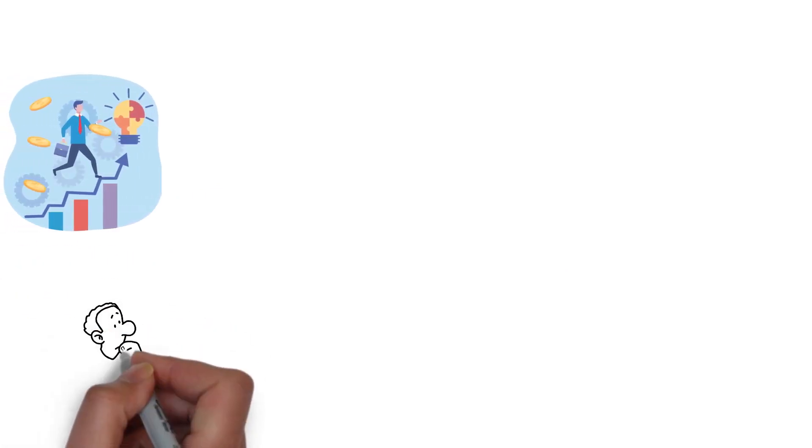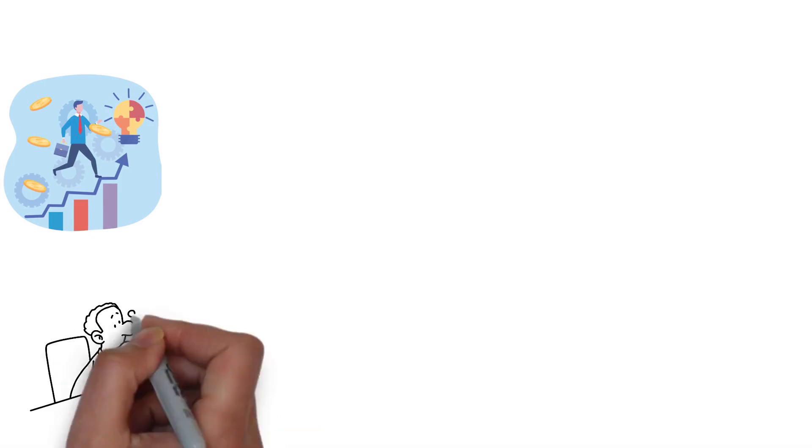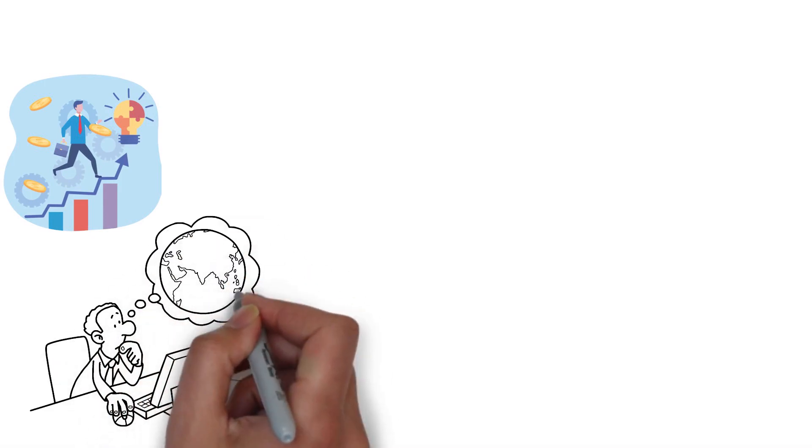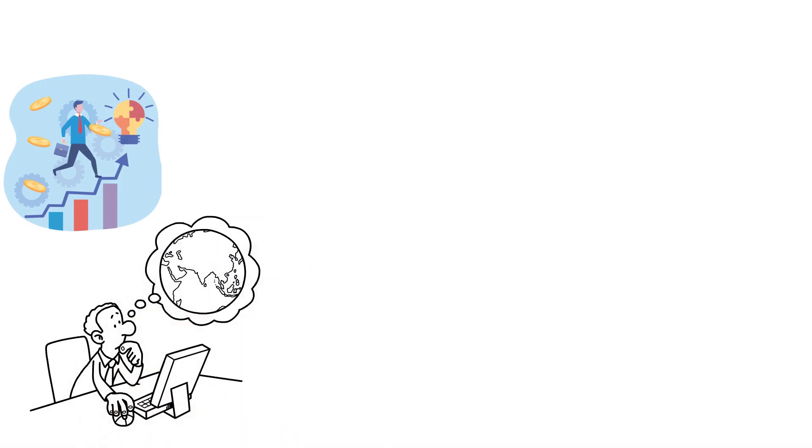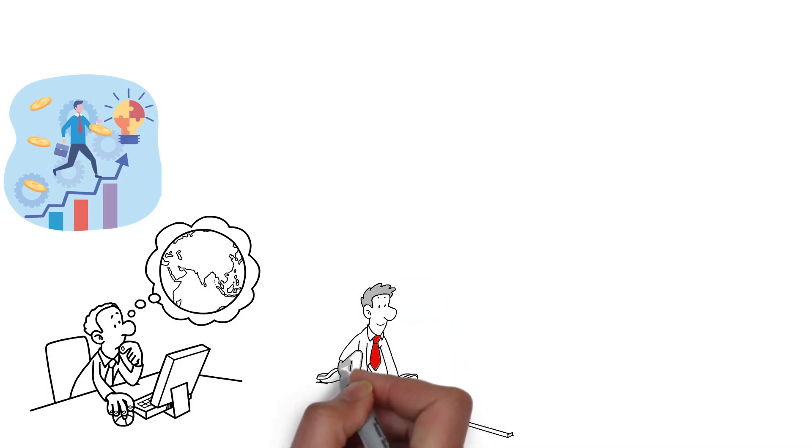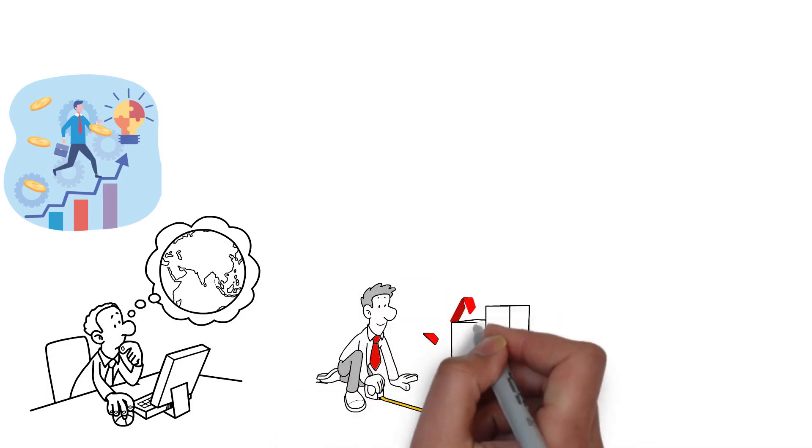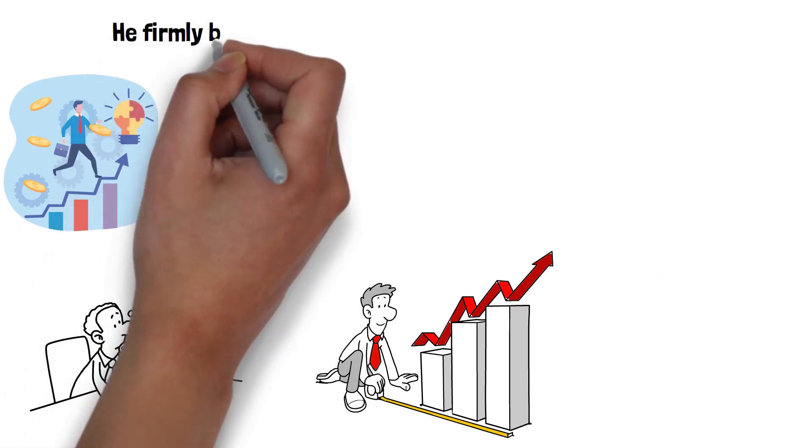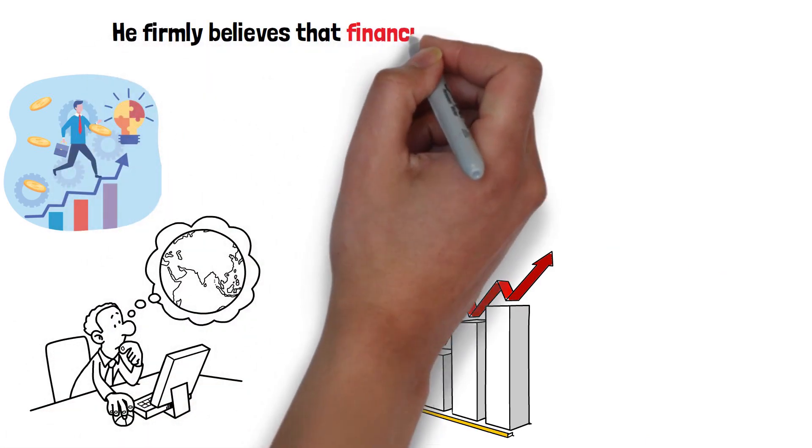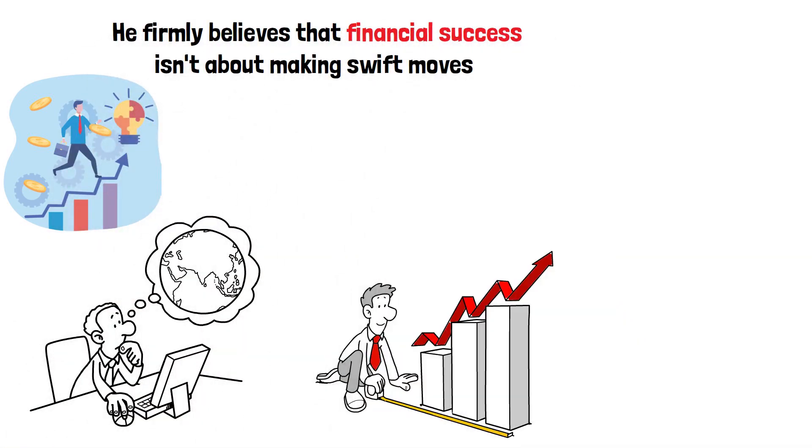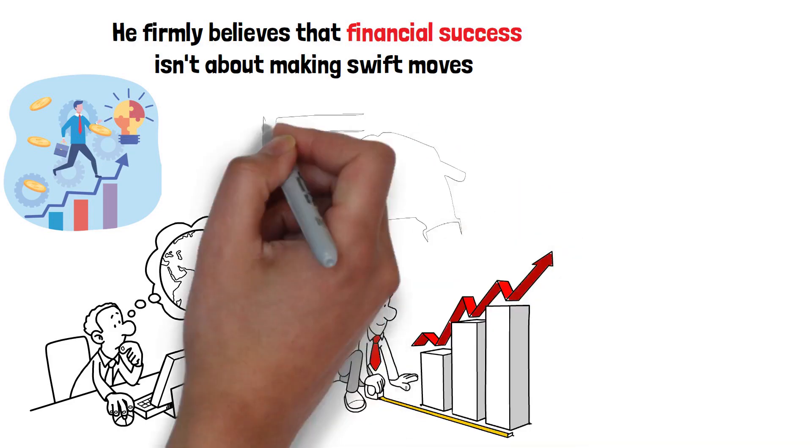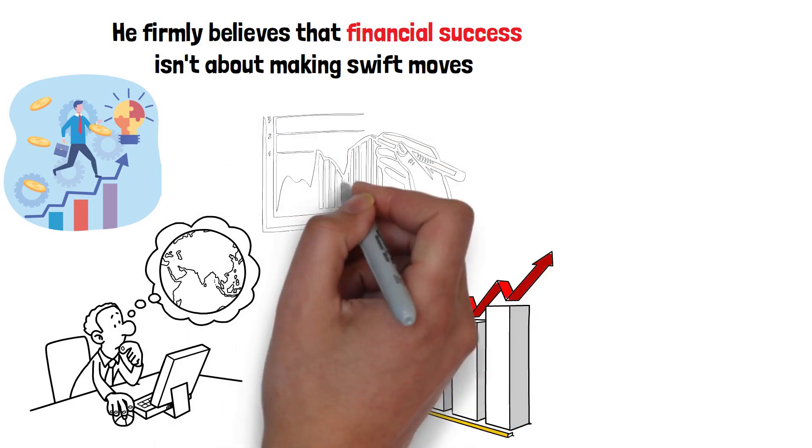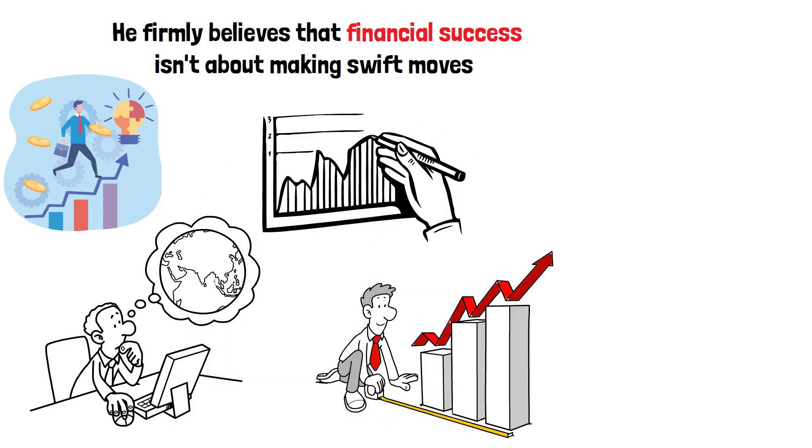Charlie Munger has a unique approach to investing. His principles are grounded in patience, the pursuit of knowledge, and a deep understanding of one's investment arena. Among Munger's key principles is the advocacy for patience in long-term investing. He firmly believes that financial success isn't about making swift moves, but rather about patiently watching your investments grow over time.